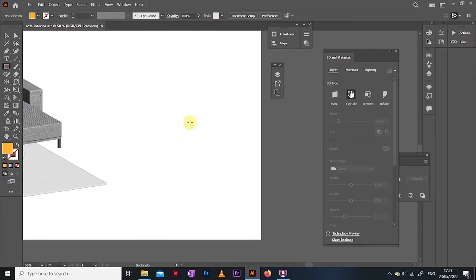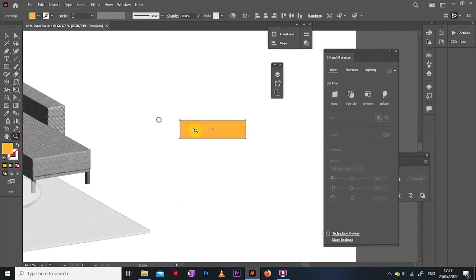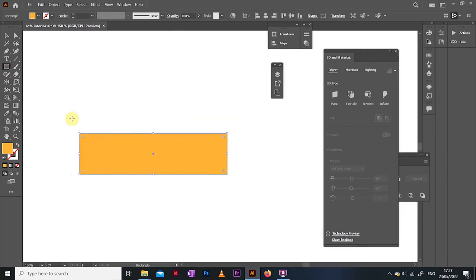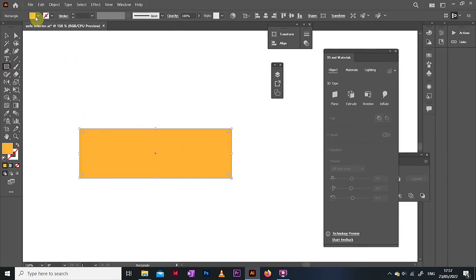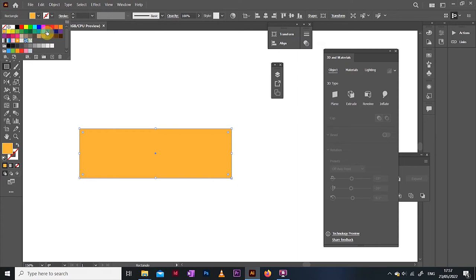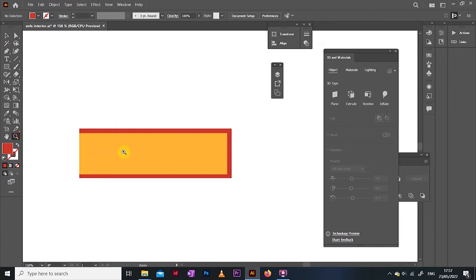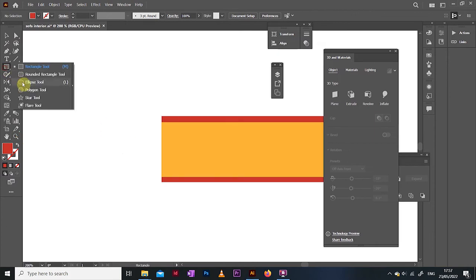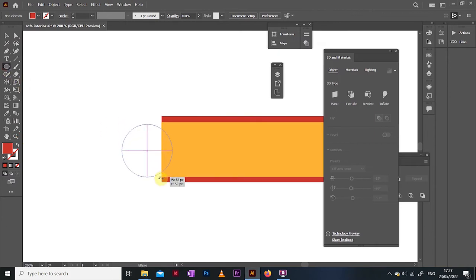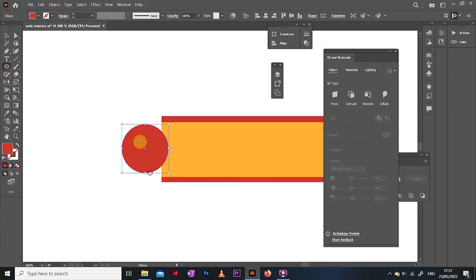At this point I started getting quite confident around these tools, so I thought let's challenge yourself and make something more complex, like a book. Which is actually very simple, all we need to do is create two rectangles, a big one, which will be the cover, and a smaller, white one, which will be the pages.